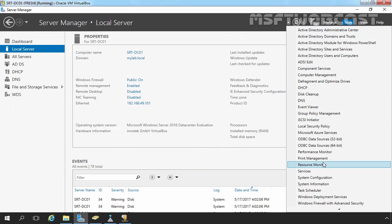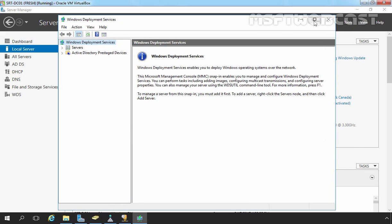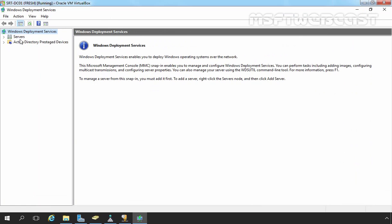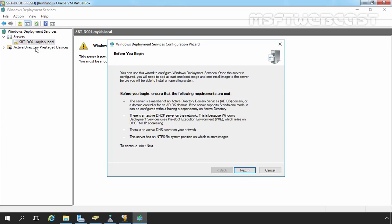Let's click on Tools and select Windows Deployment Services. Expand your servers. Here we can see our server named srt-DC01.mylab.local. The yellow exclamation mark indicates that Windows Deployment Services is not configured on the server. To configure this service, right-click on it and select Configure Server. On the Before You Begin screen, ensure that the requirements are met — we already checked these, so we are ready to go. Let's click Next.